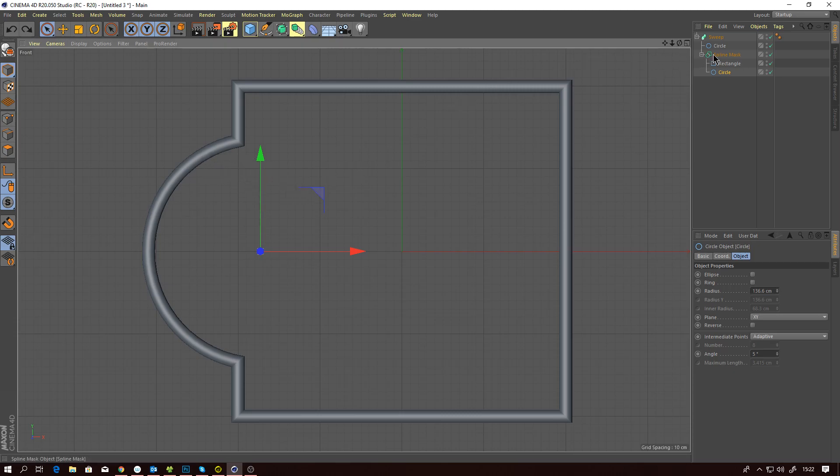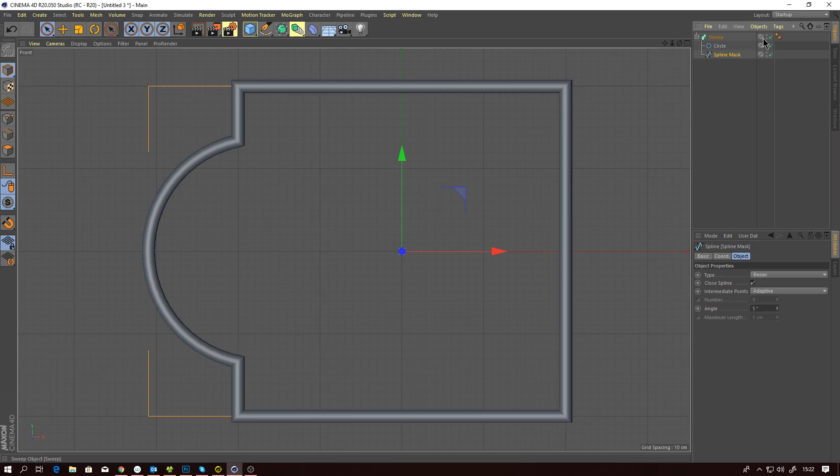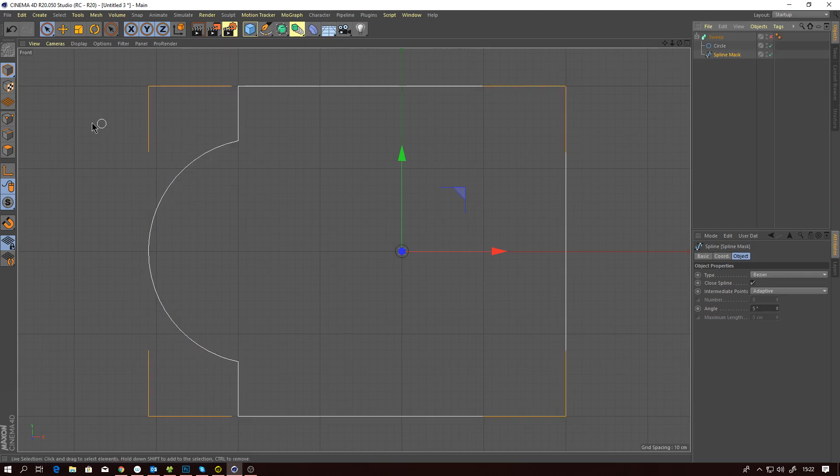You can see this when I just collapse this to a spline. You can see the spline, there's our points.